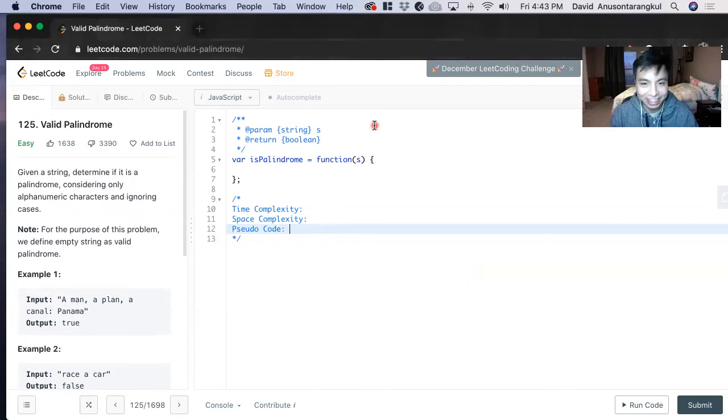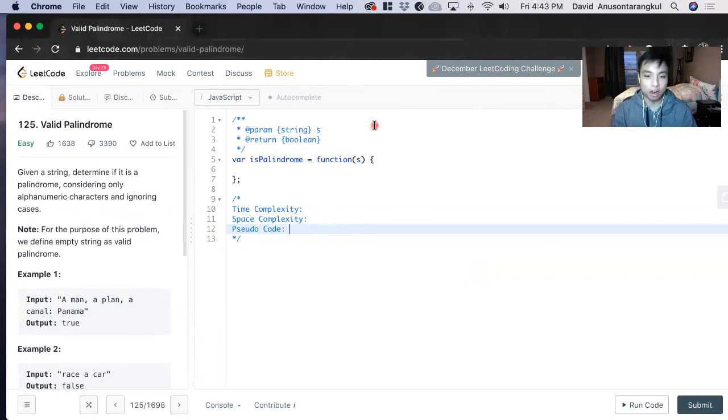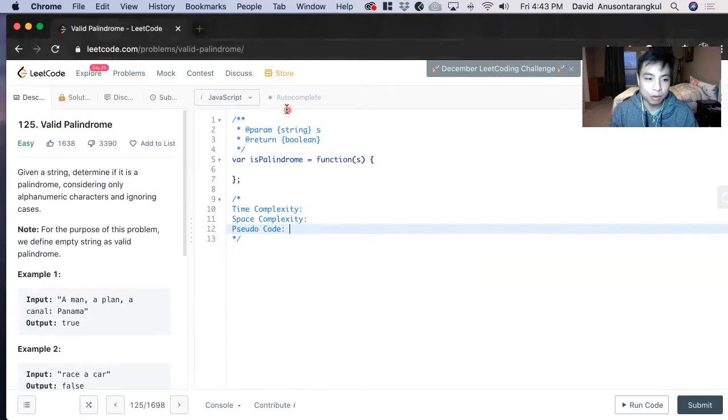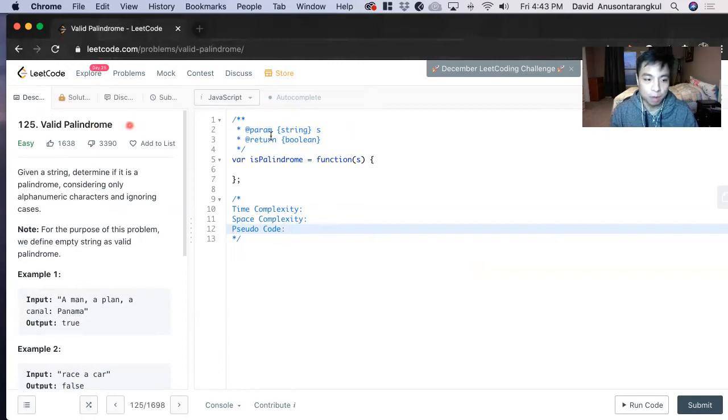Hi, my name is David. Today we're going to solve one of the most classic algorithm problems. We're going to do a LeetCode easy on JavaScript, valid palindromes.